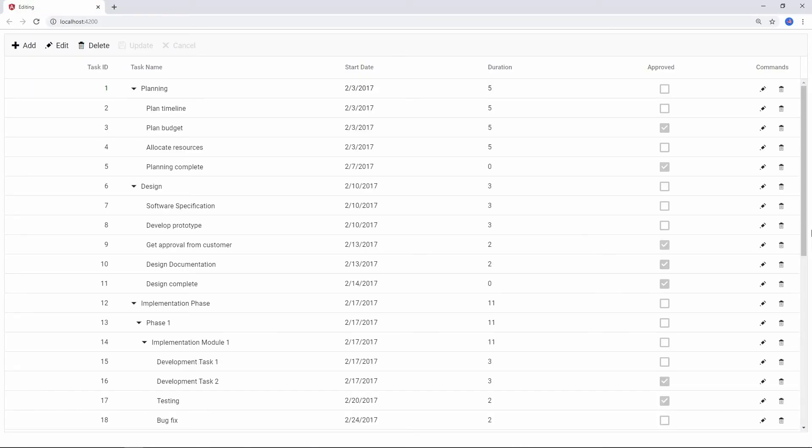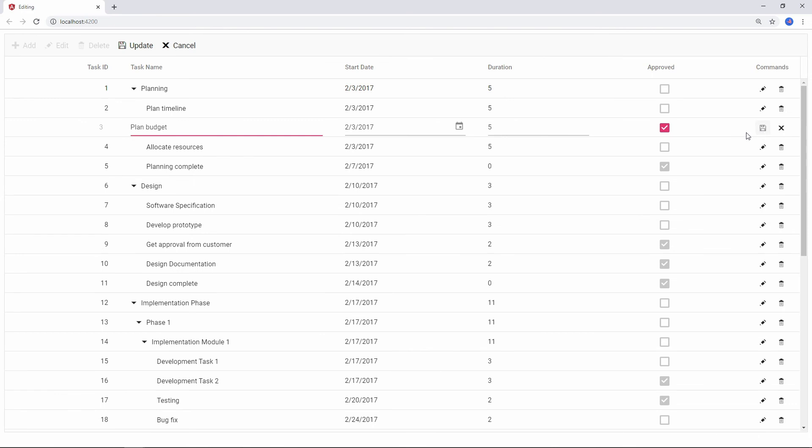Now you can see the tree grid with a command column with edit, delete, update, and cancel buttons in edit mode. You can also customize the command buttons and their actions.